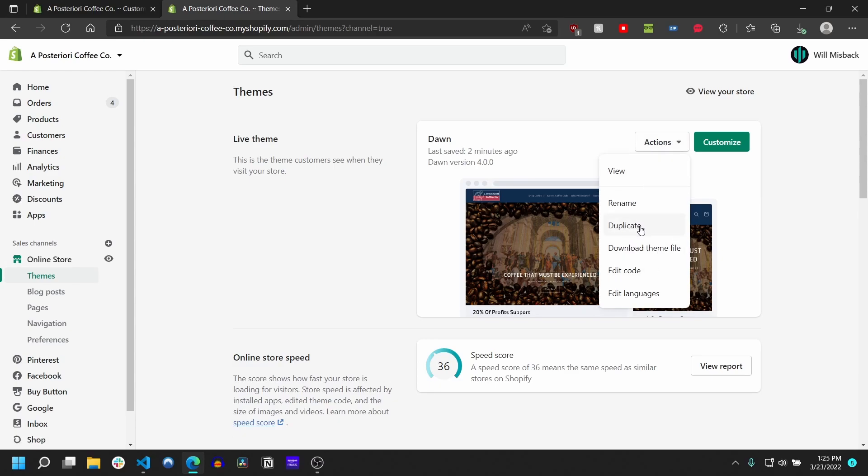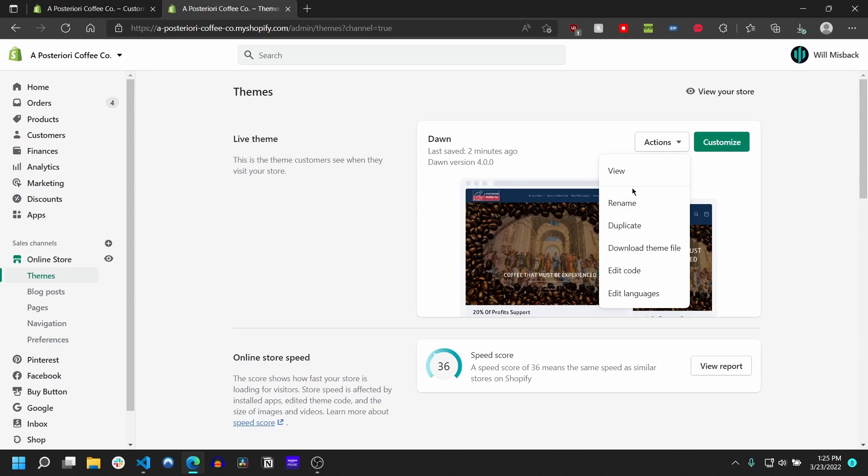And that way if something gets messed up along the way, you have a previously working copy of your site to revert to. But once you've done that, go ahead and click this edit code button.